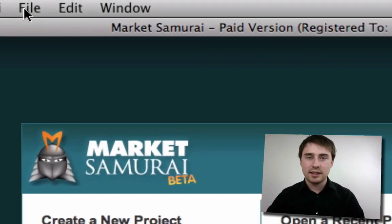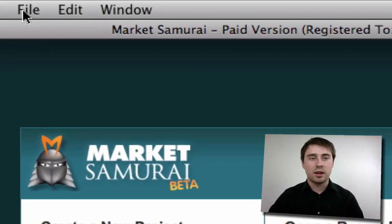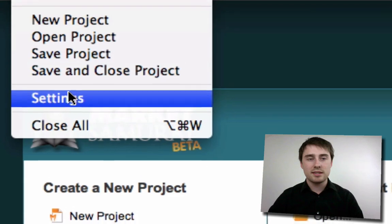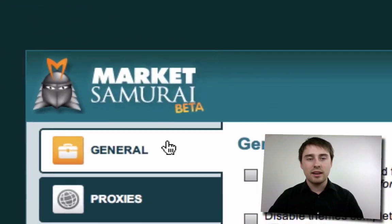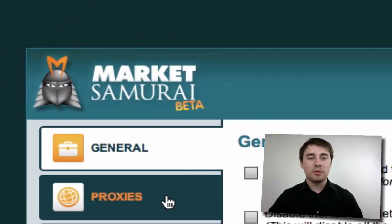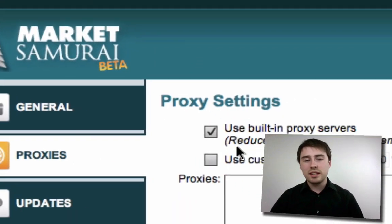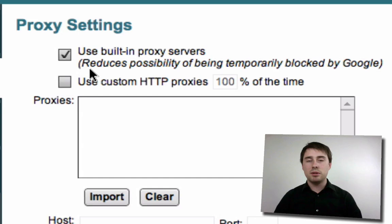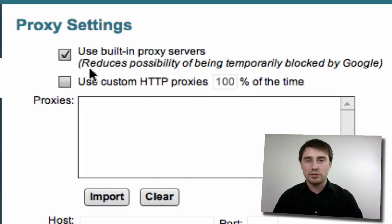If we go into the settings area of Market Samurai by clicking File, then Settings, and then go into the Proxies tab, we see an option here that says 'Use Inbuilt Proxy Servers.'